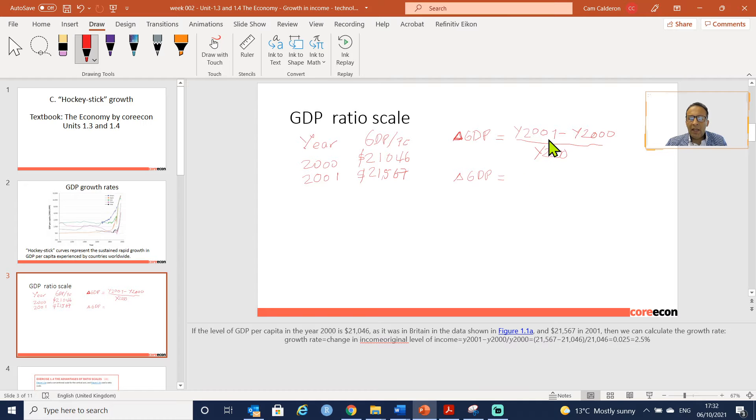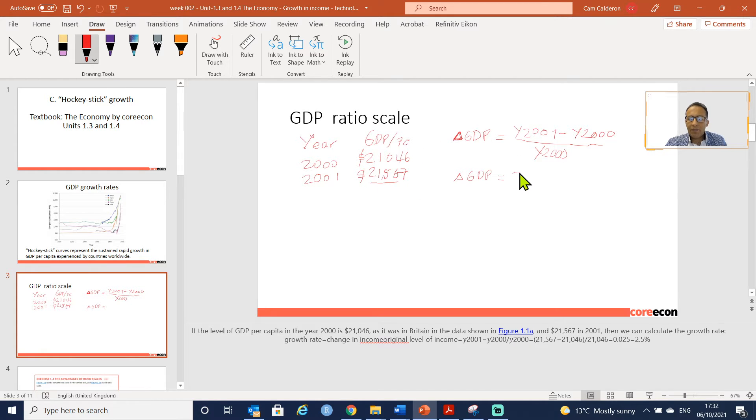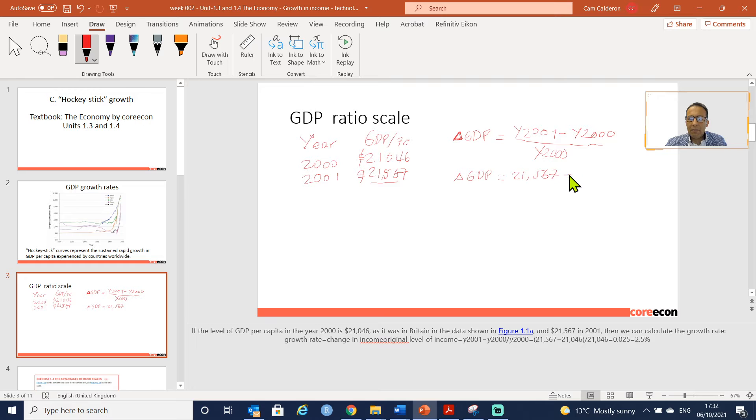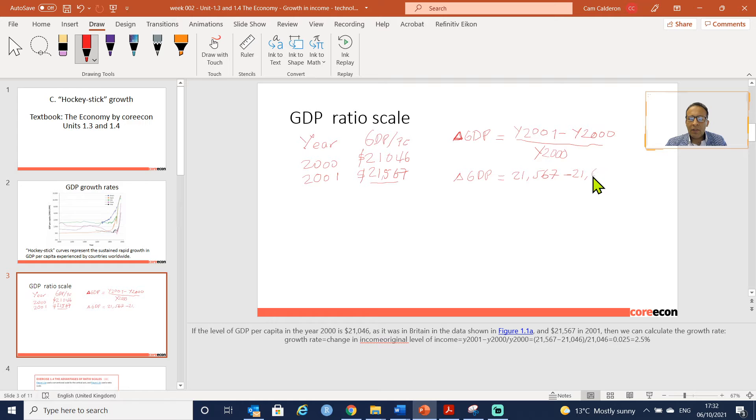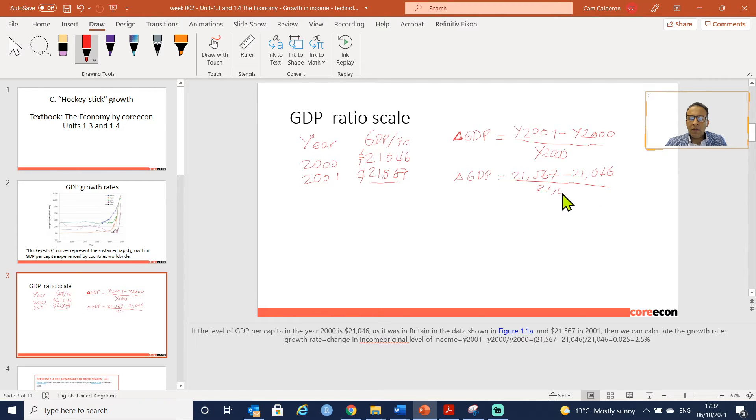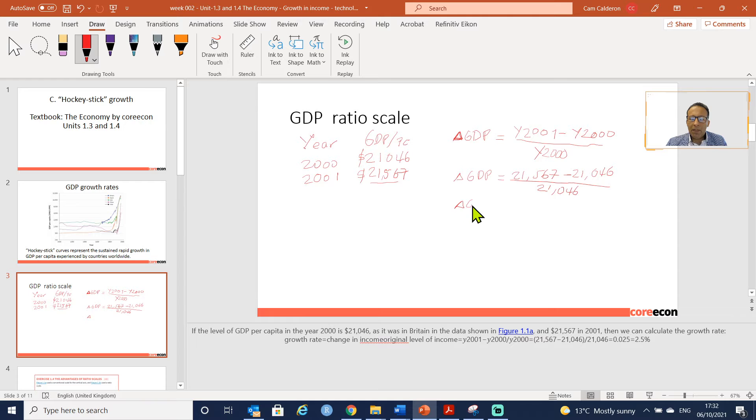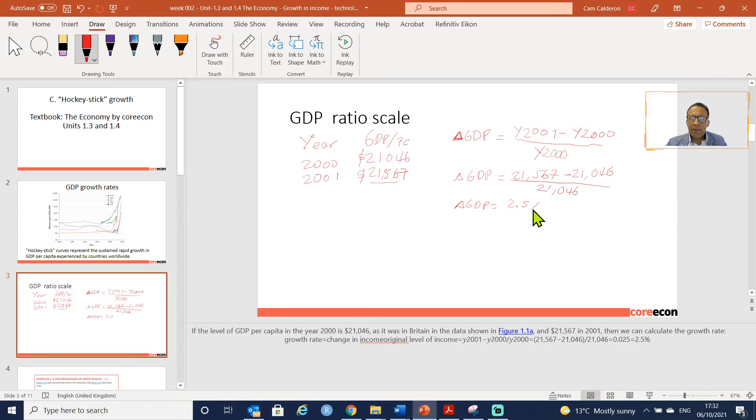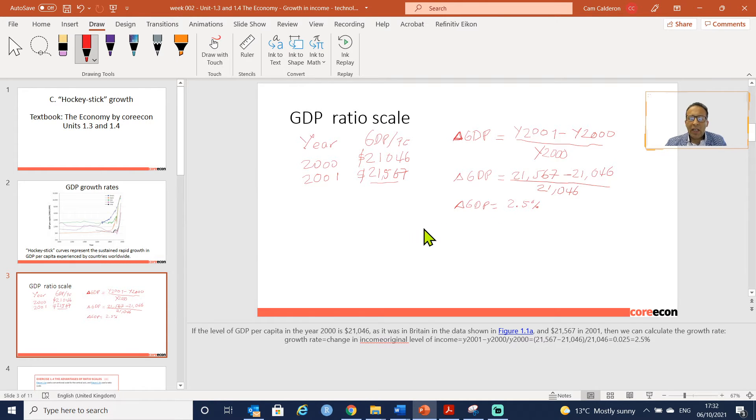...would be the GDP in year 2001, which is 21,567, minus year 2000, which is 21,046, divided by the first year 21,000. So the growth in GDP per capita is 2.5 percent.